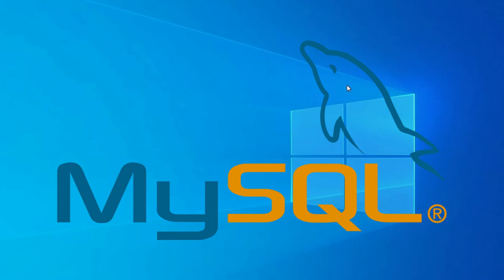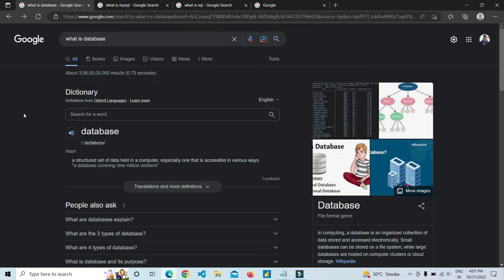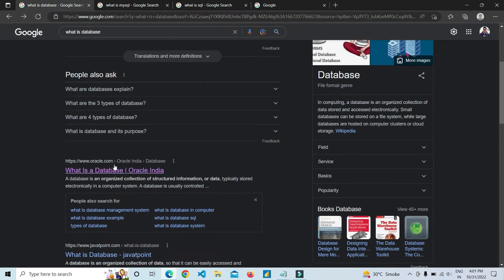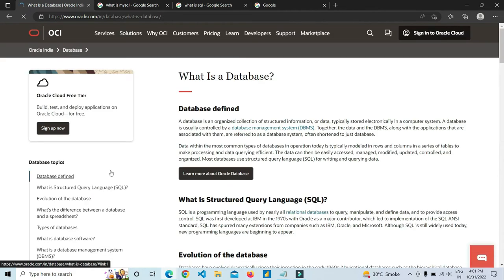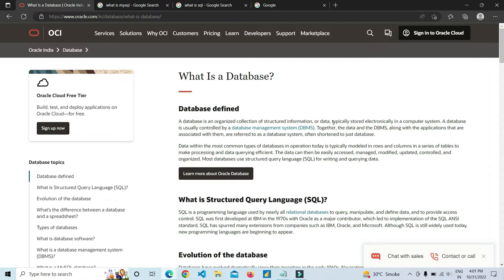MySQL is a DBMS, that is a database management system. Here we have an Oracle site where we can see the definition. A database is an organized collection of structured information and data. Data is organized and stored in a database, and the database is controlled by a database management system, which is MySQL. So MySQL is a database management system which manages our data.